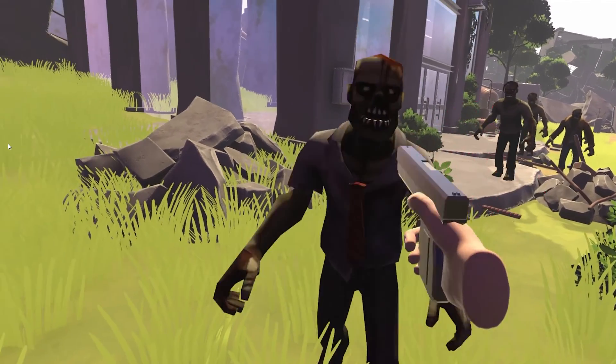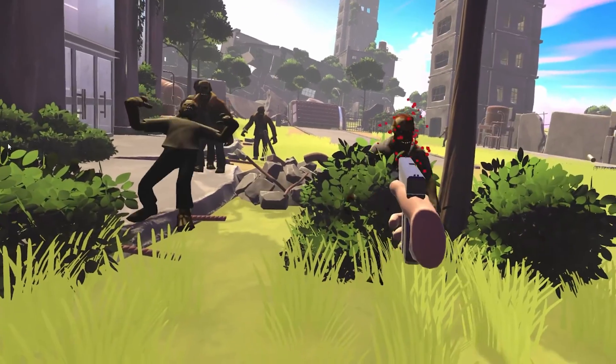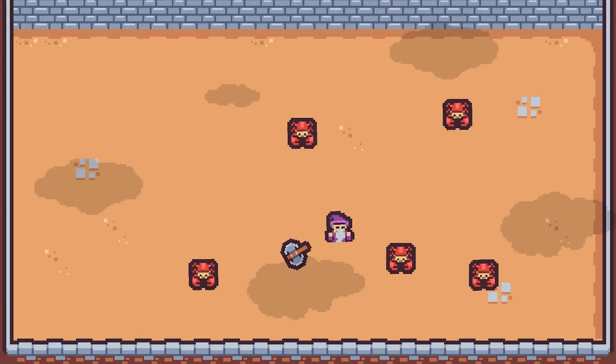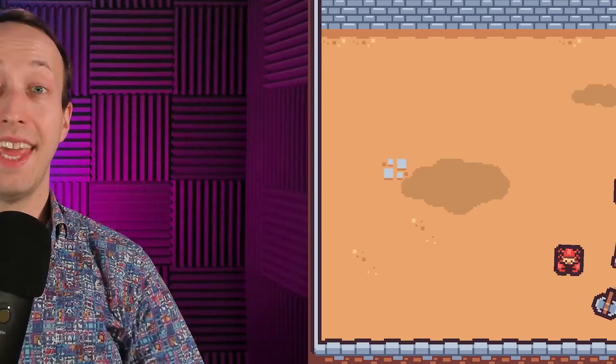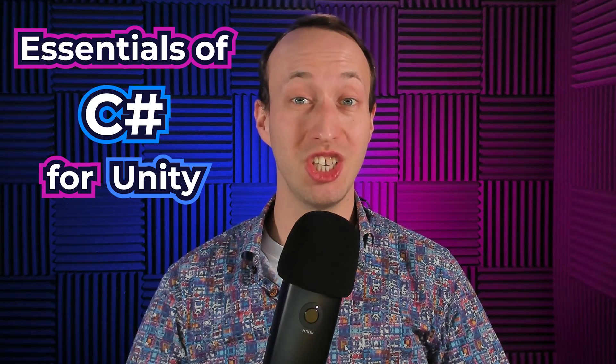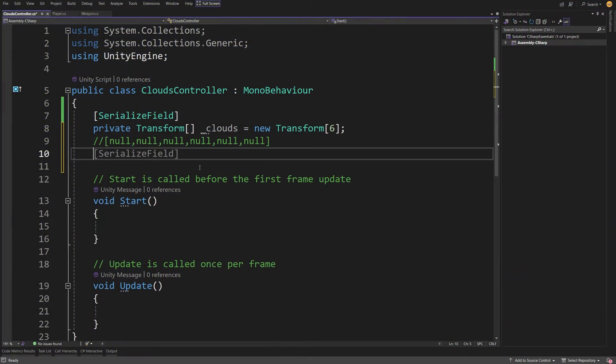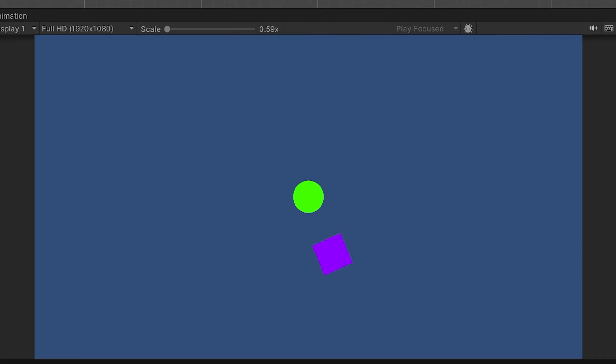Ever dreamt of making your very own games in Unity? Knowing how to code in C Sharp is the key for creating your very own projects. In this video series, we are going to dive into the essentials of C Sharp for Unity and apply each concept hands-on in a simple project.